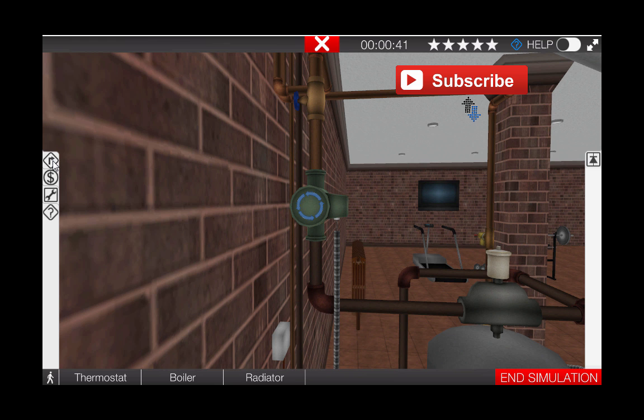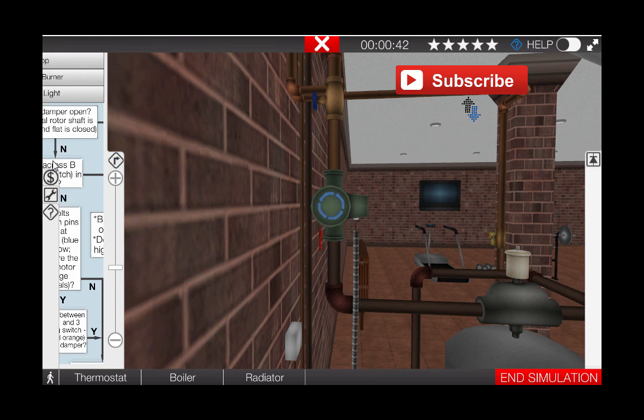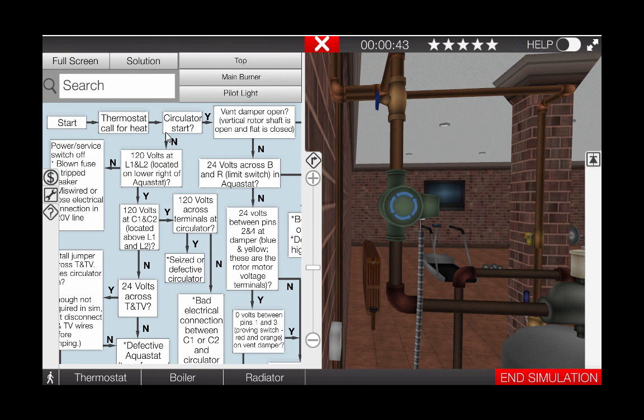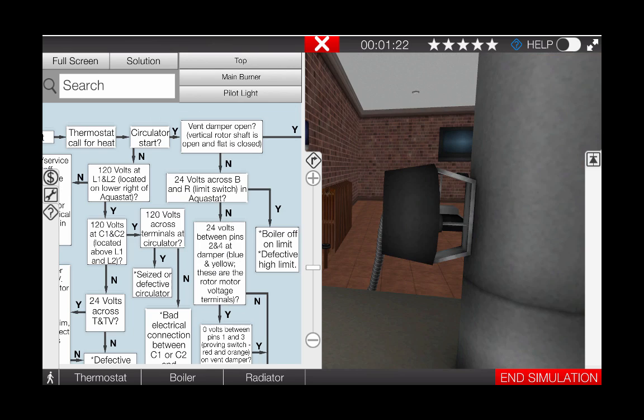Consulting the troubleshooting flowchart by clicking the tab on the top left of the page, we can see that after seeing that the circulator is started, our next step is to verify that the vent damper is in fact open.